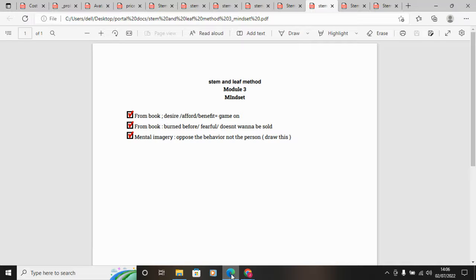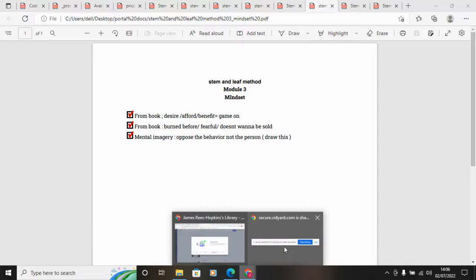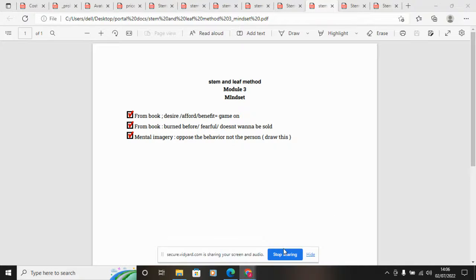That's another mindset module. I hope that resonates and look forward to speaking to you all in the next chapter.